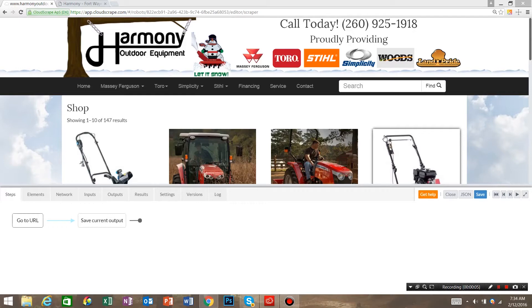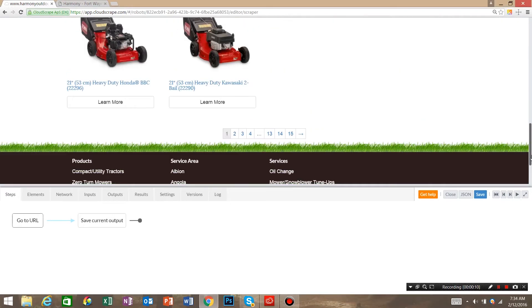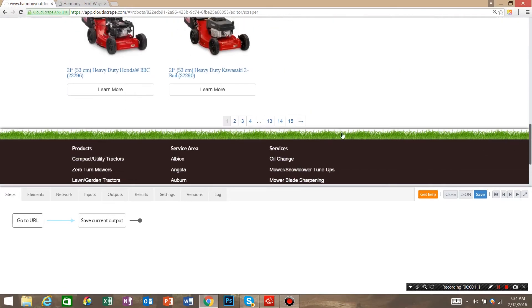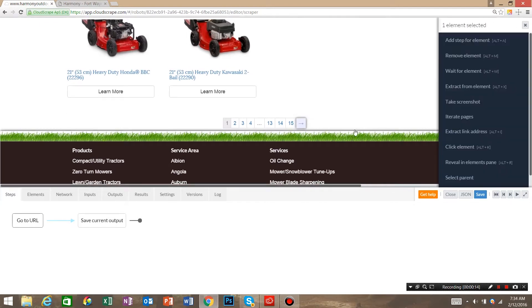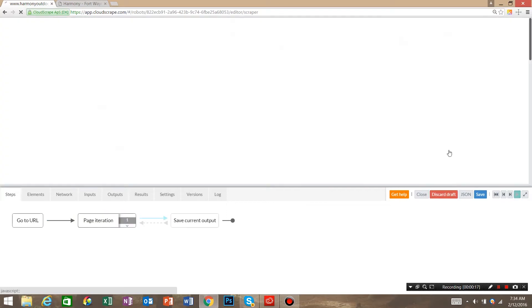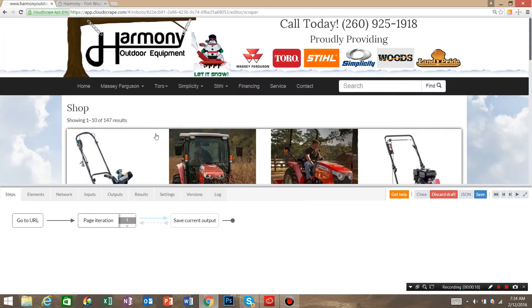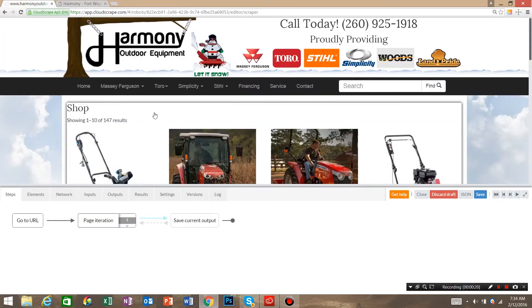So the first thing that we're going to do is go to the bottom of the page, see that it has 15 pages and has a next button. We're going to click the next button, go to iterate pages, and that's going to tell Cloud Scrape that there's multiple pages.